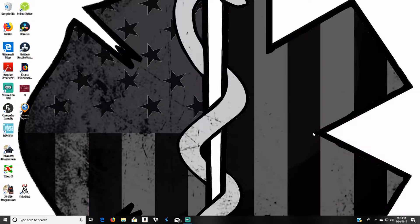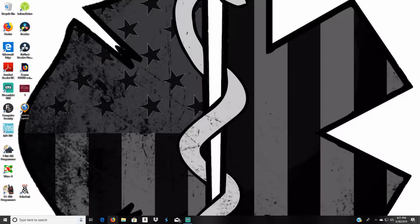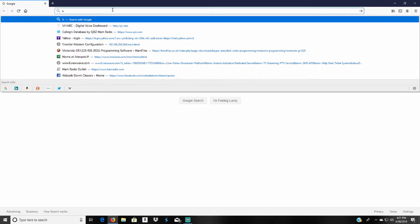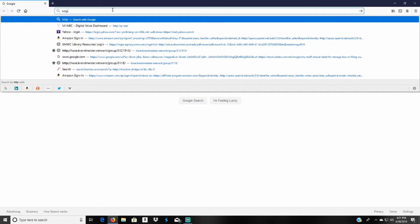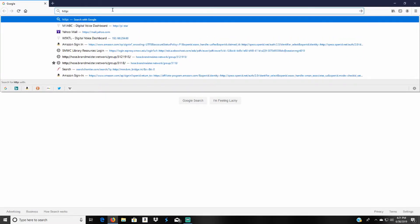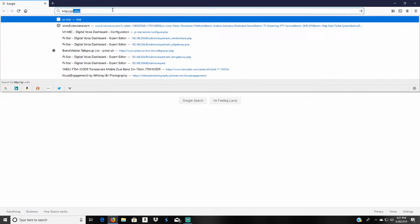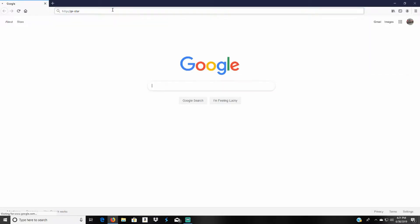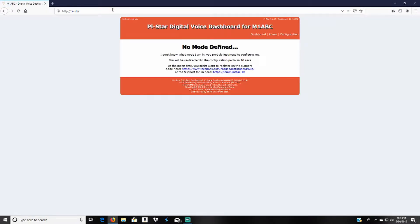After that's done you'll come to a web browser, I happen to use Firefox, and come up to the address bar. You type in HTTP colon forward slash forward slash pi-star and this will come up and redirect you to configurations in about 10 seconds.